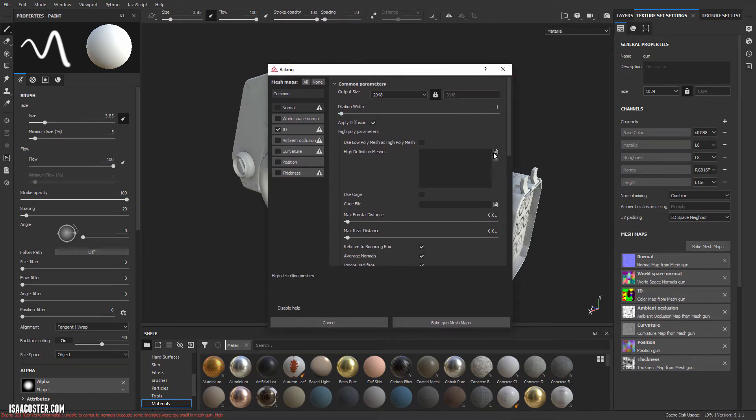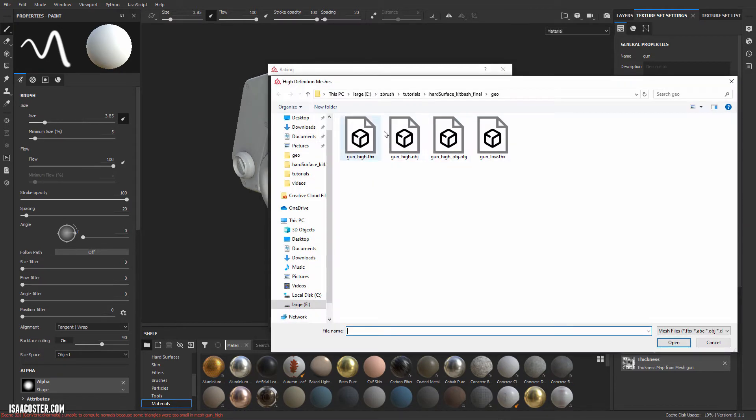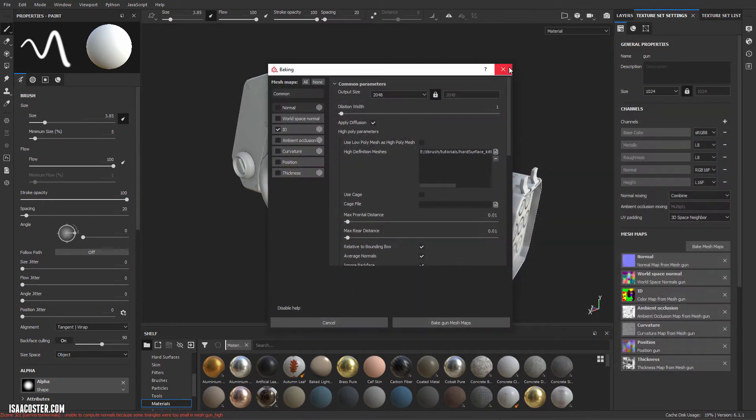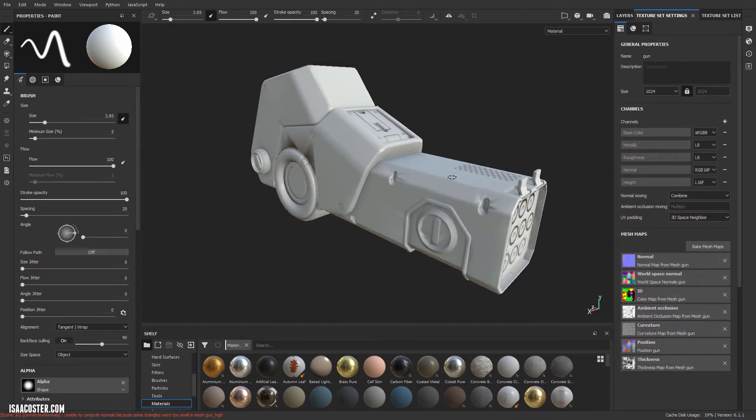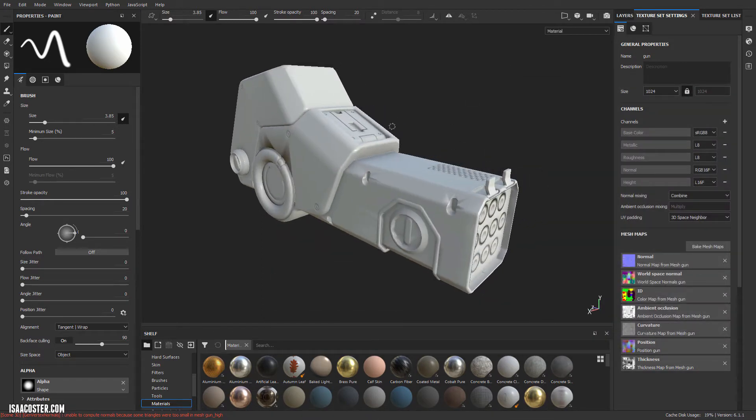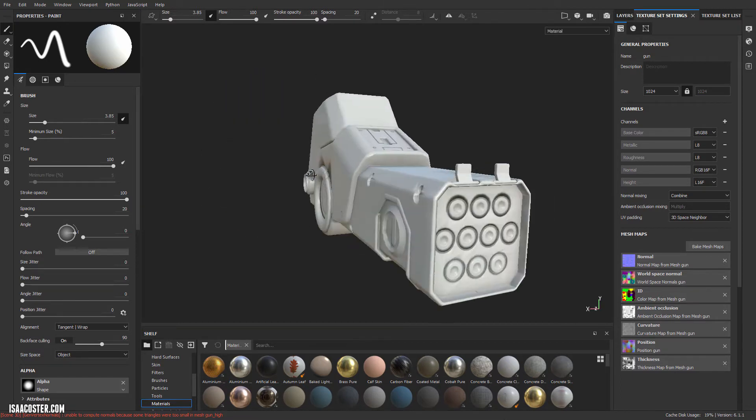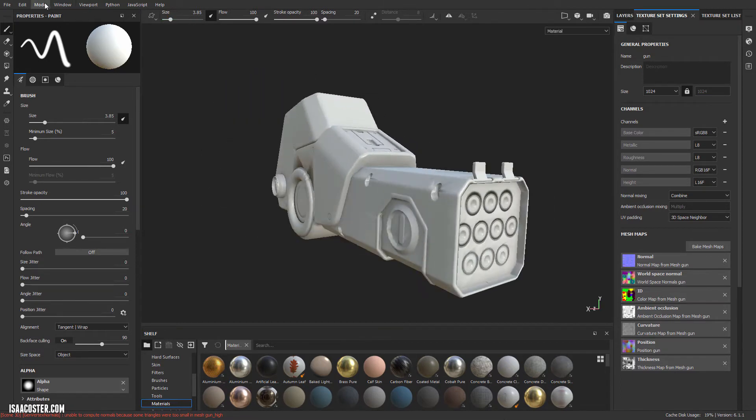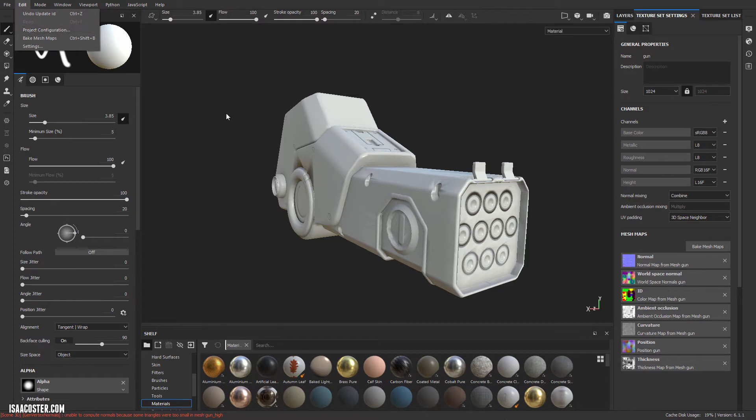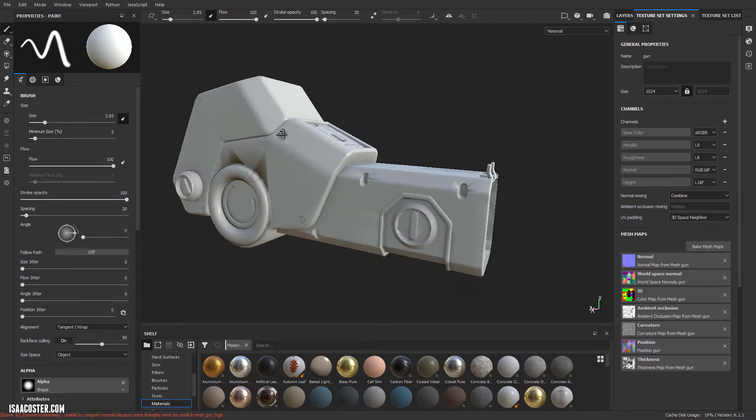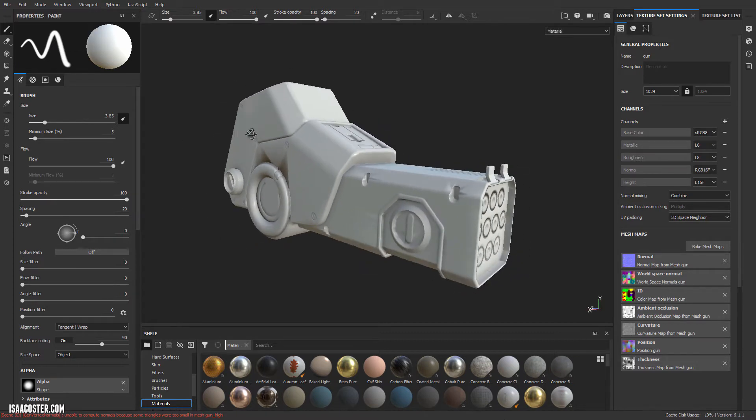So this is probably worth mentioning. Let me just grab that file real quick. When you do your bakes, your low poly is not going to get updated. The low poly is carved in stone until you go to Edit Project Configuration and import your updated low poly.